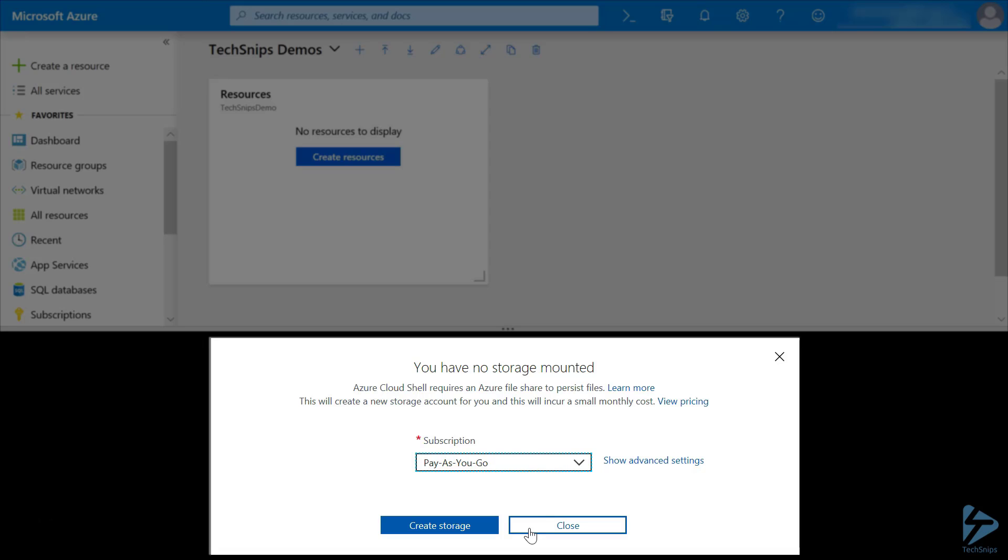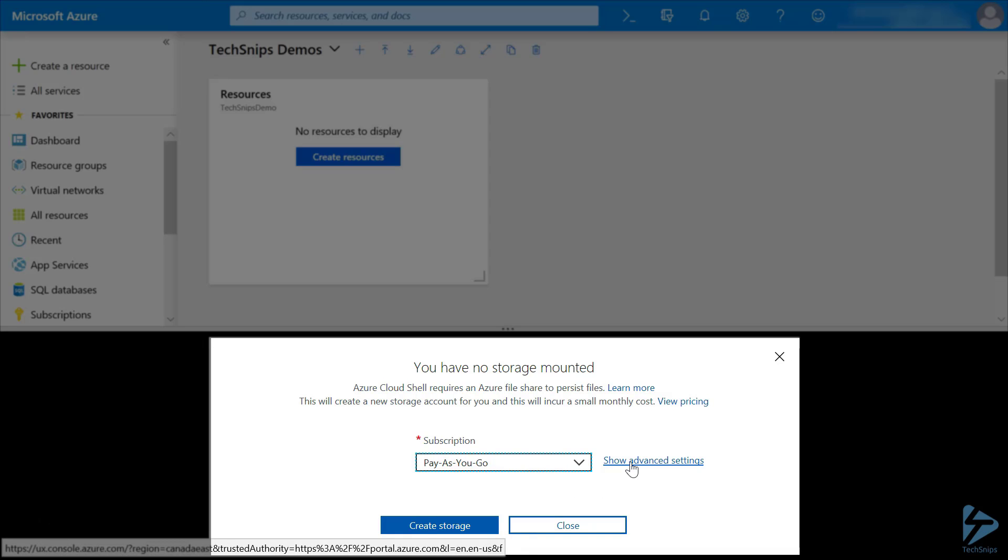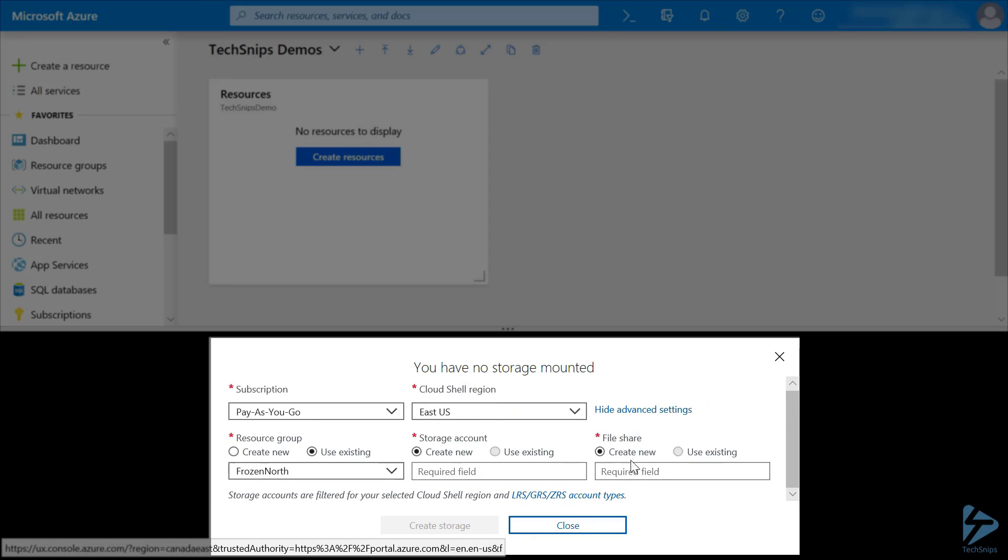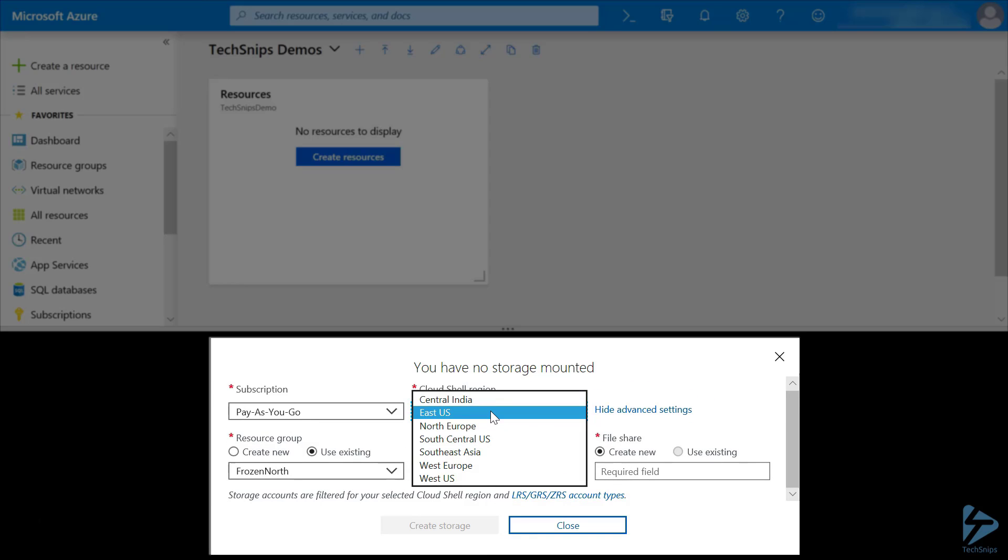In this case, we're going to use PowerShell. We don't have any storage mounted, so we'll click Show Advanced Settings to create a storage account.